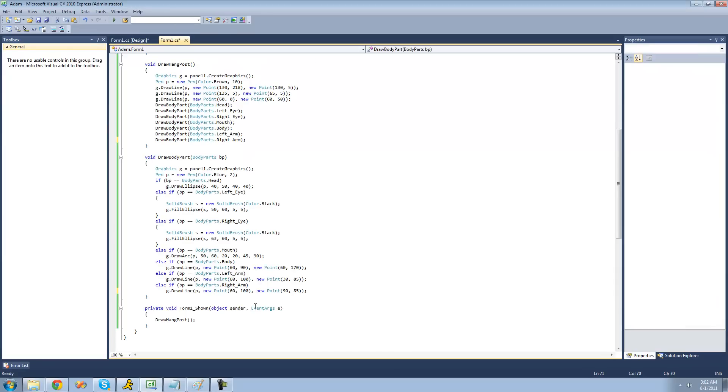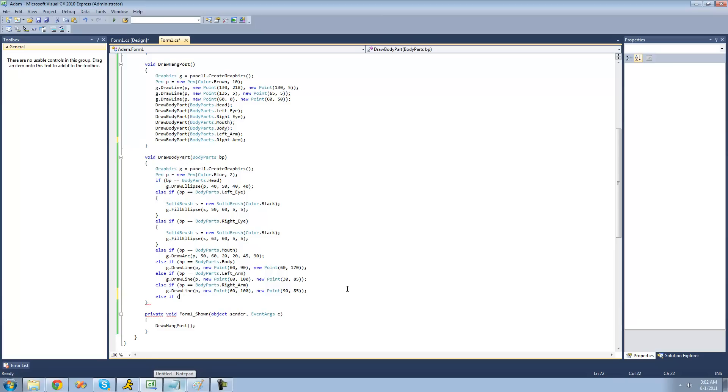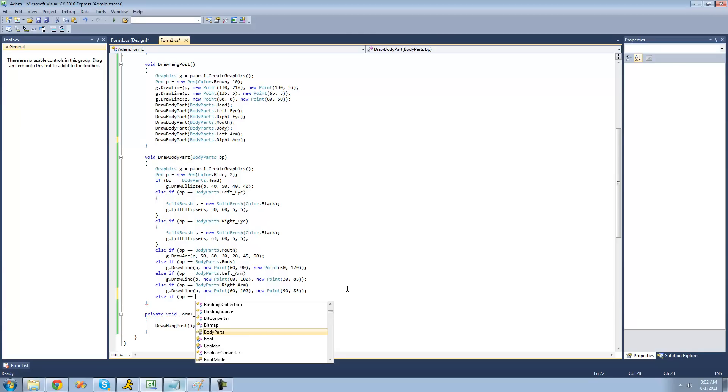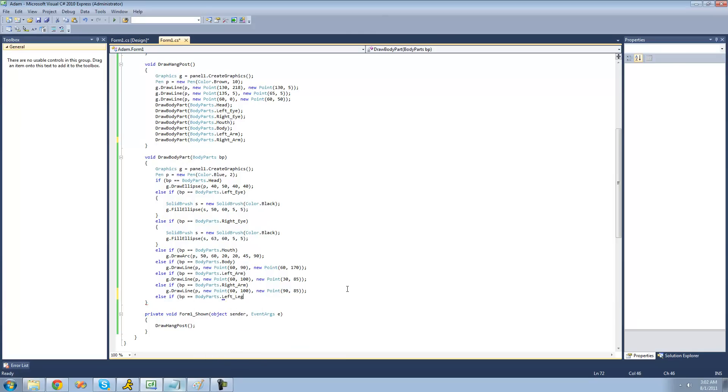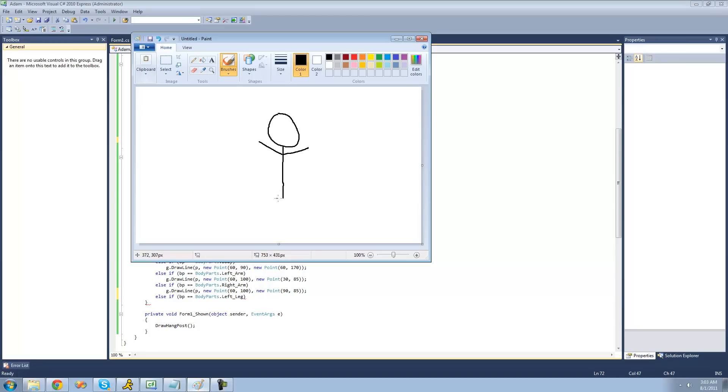Just like before, I have all the code copied already. So all we're going to have to do is type else if. We're going to check to see if the body part that the user passes through this draw body part method is left leg. So we're going to say if BP equals body parts dot left leg. Then we're just going to draw a diagonal line from here to about here.